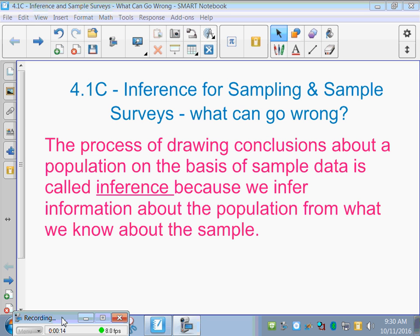So, the definition here you might want to write down: the process of drawing conclusions about a population on the basis of sample data is called inference, because we infer information about the population from what we know about the sample. Even though it's just the sample, we can still make an inference about the population based on the sample data.